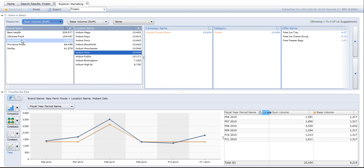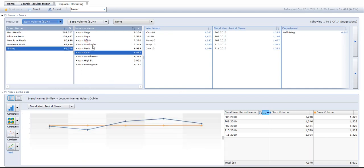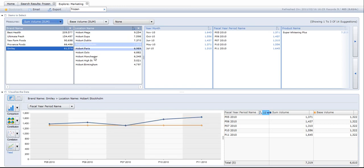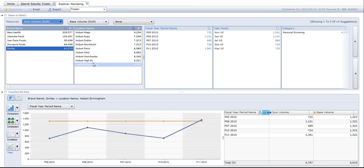I can change to New Farm Foods brand, Smiley brand, by Dublin location, by Stockholm location, by Manchester, by Birmingham, and so on and so forth. Very fast, very easy to use, ideal for executives, ideal for business managers and information consumers.